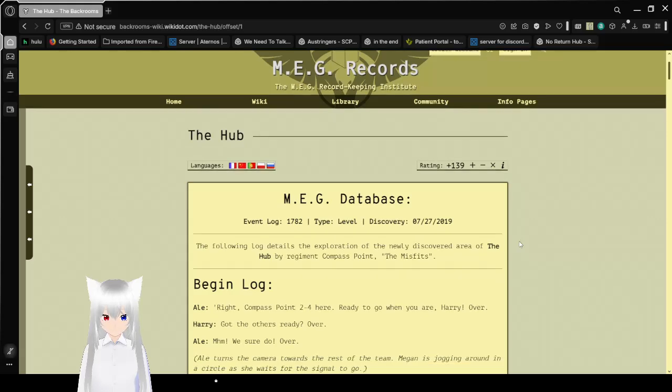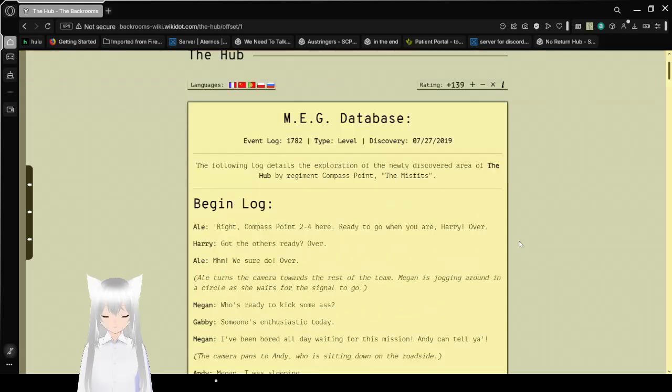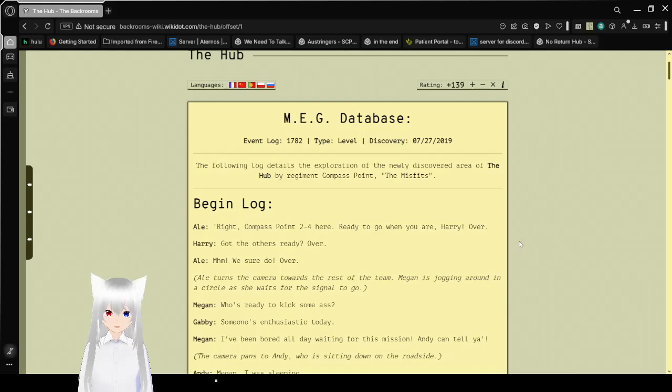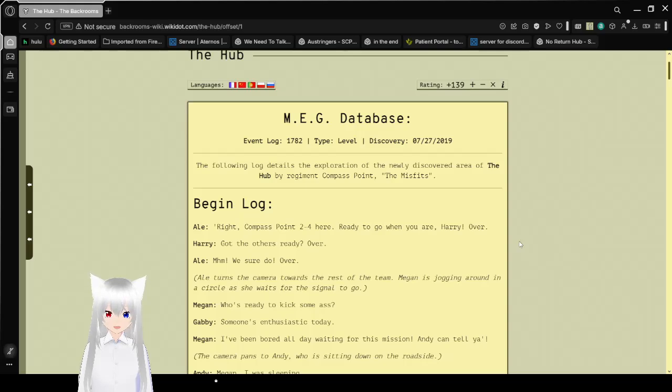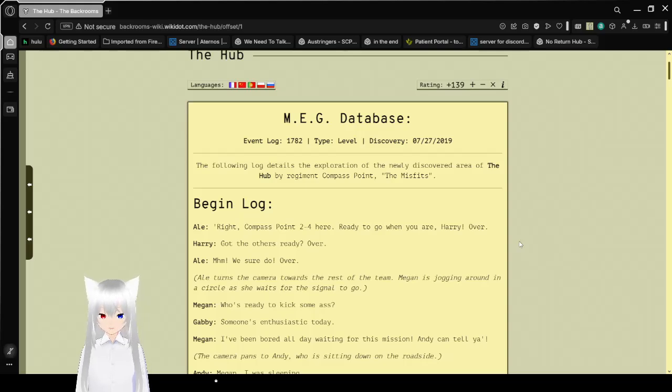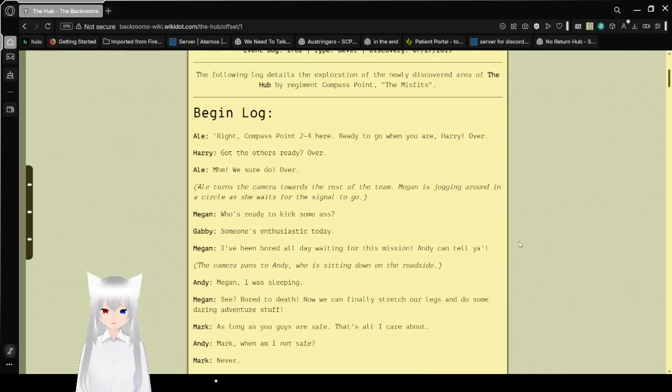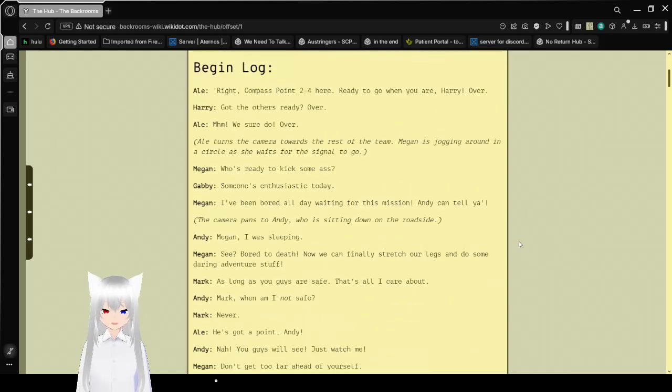Make a database. Event log 1782. Type, level, discovery, July 27, 2019. The following log details the exploration of the newly discovered area of the hub by regiment Compass Point, the Misfits. Begin log.